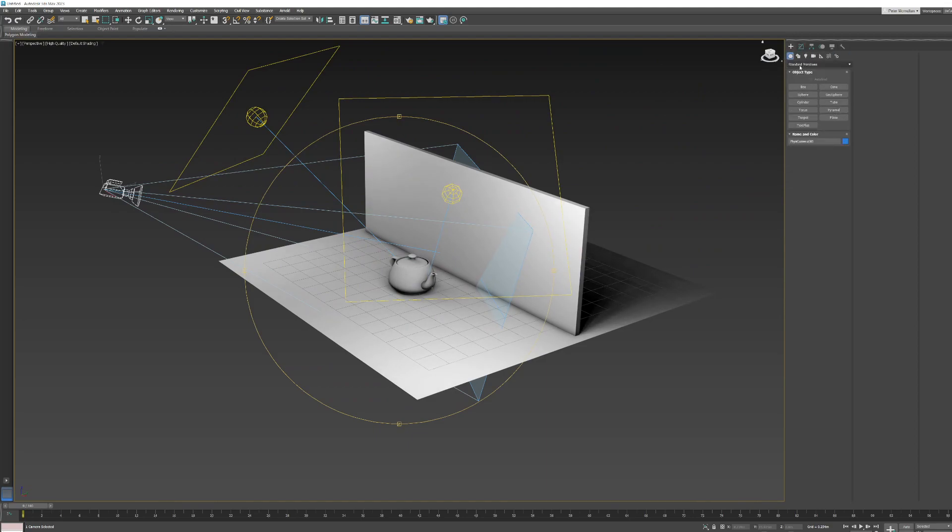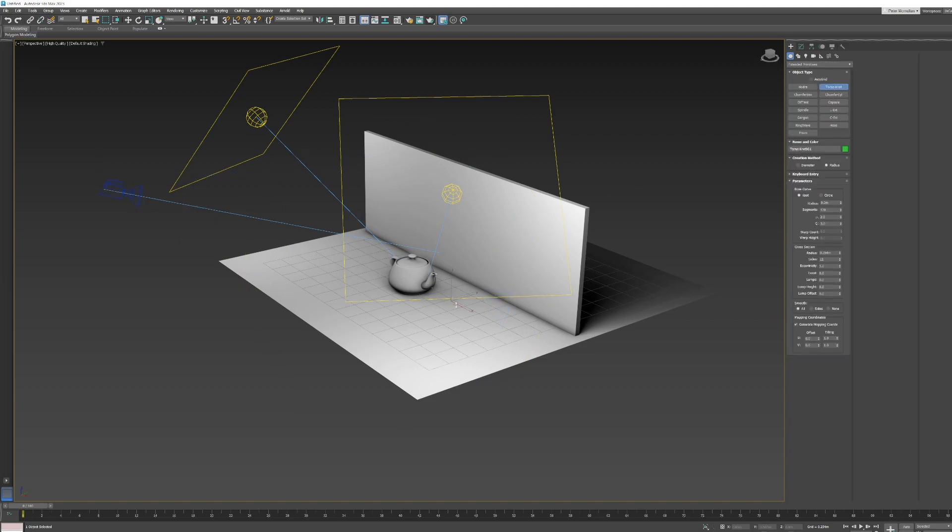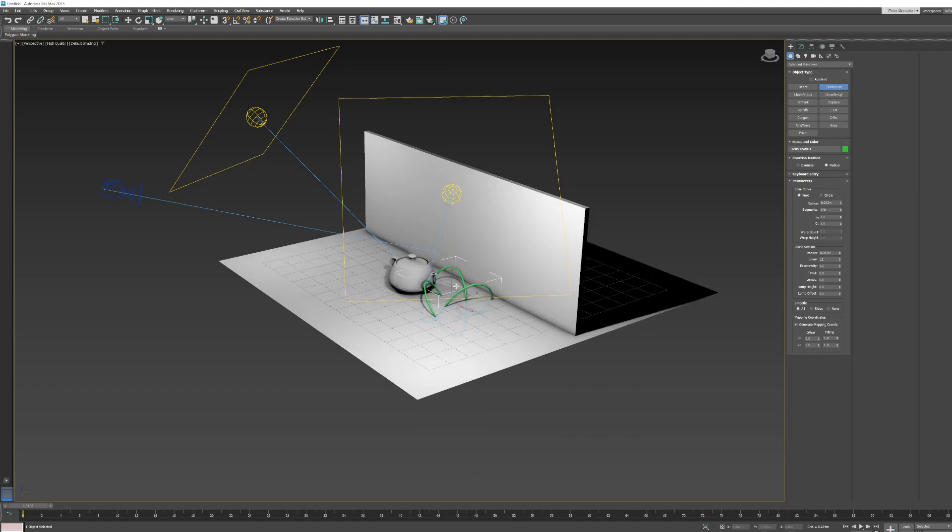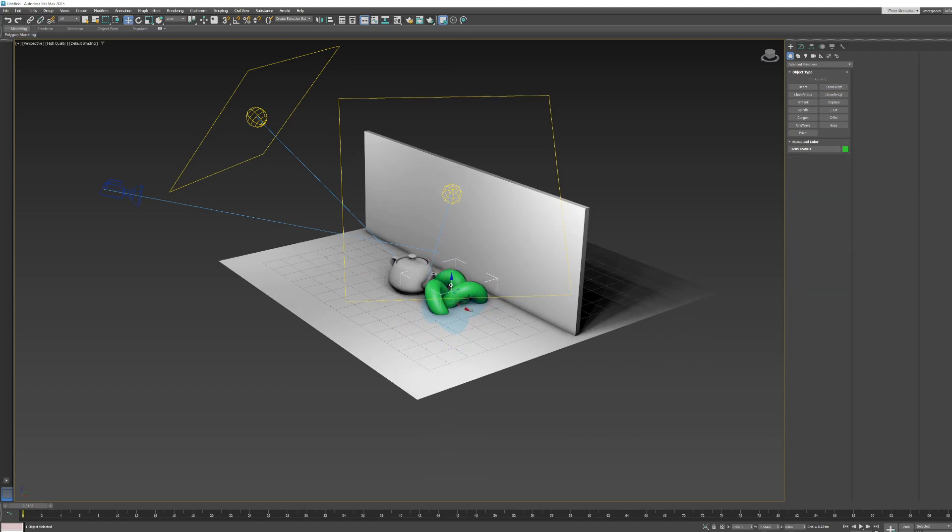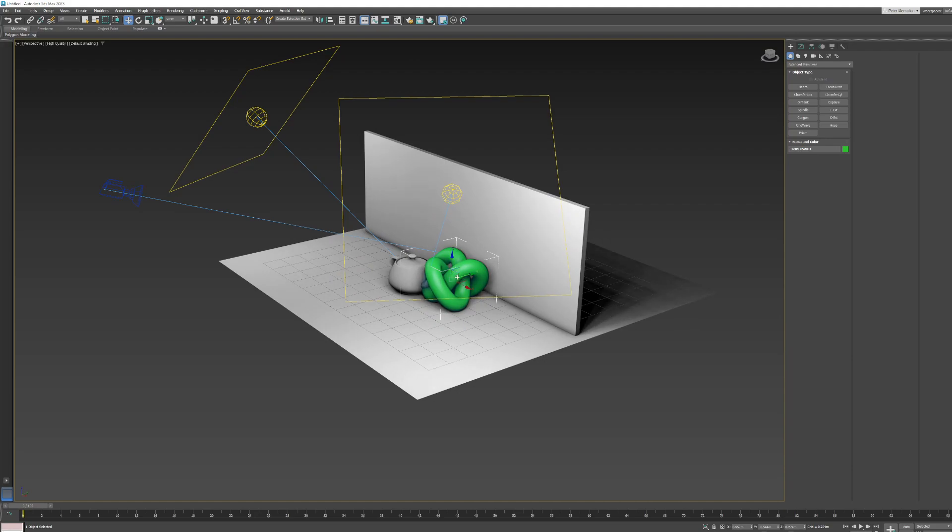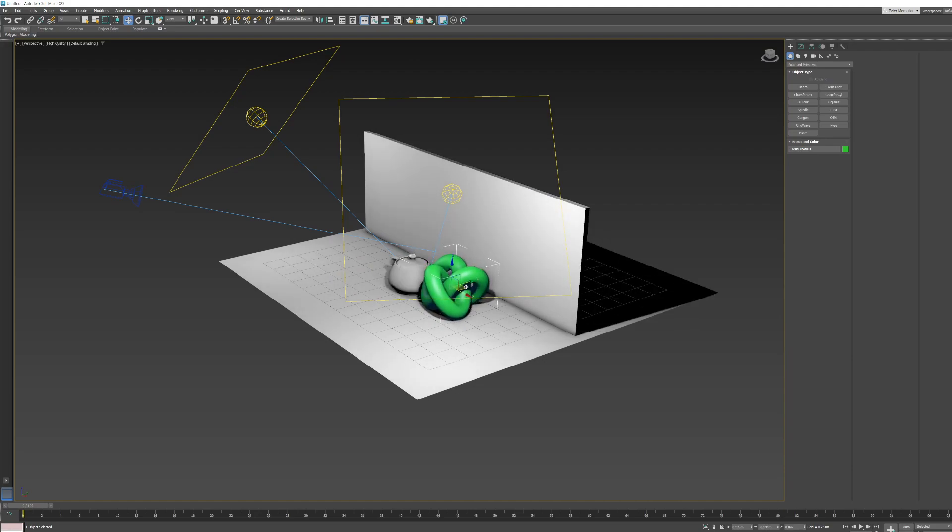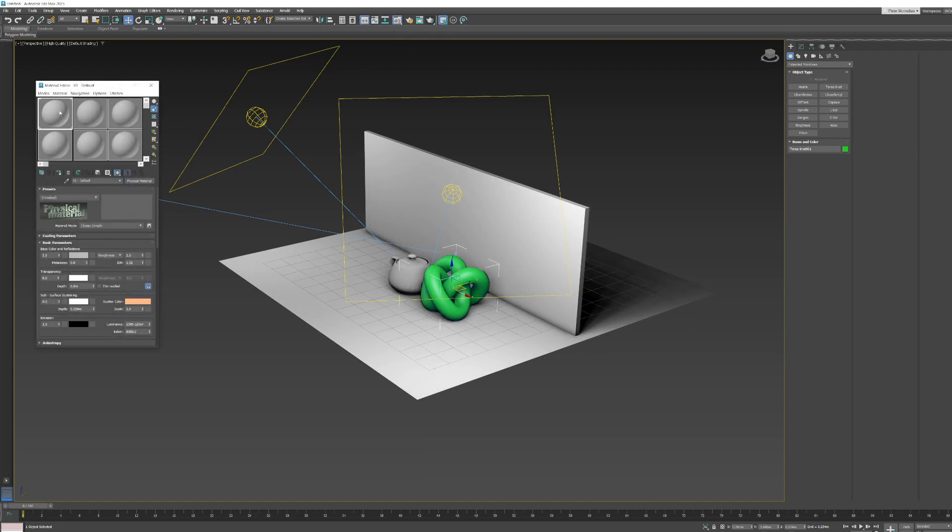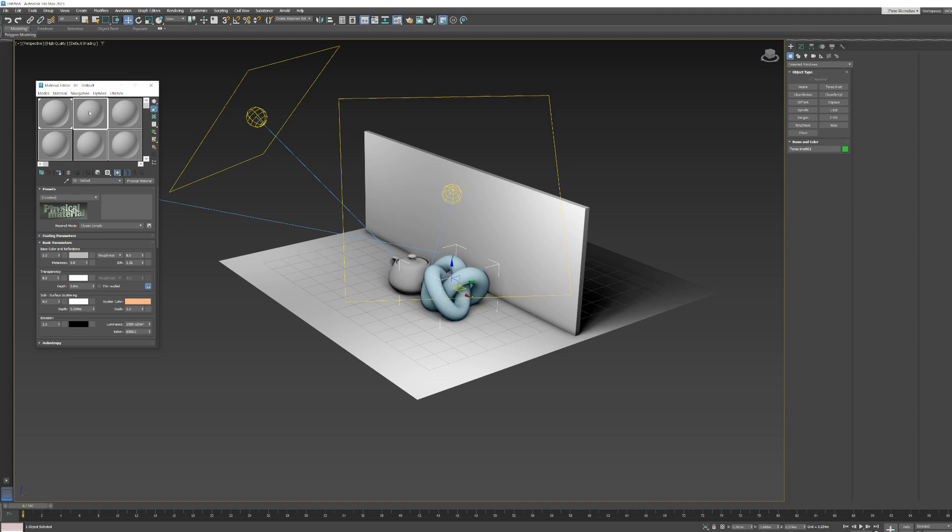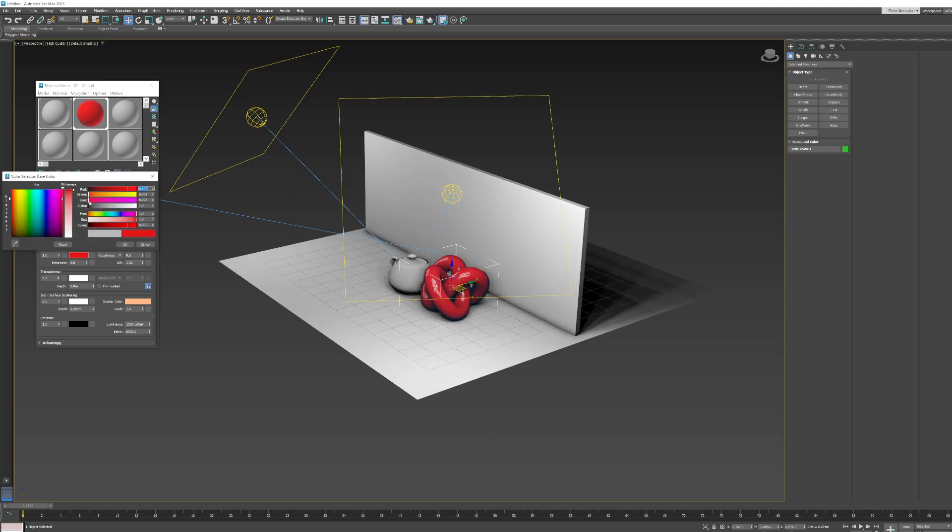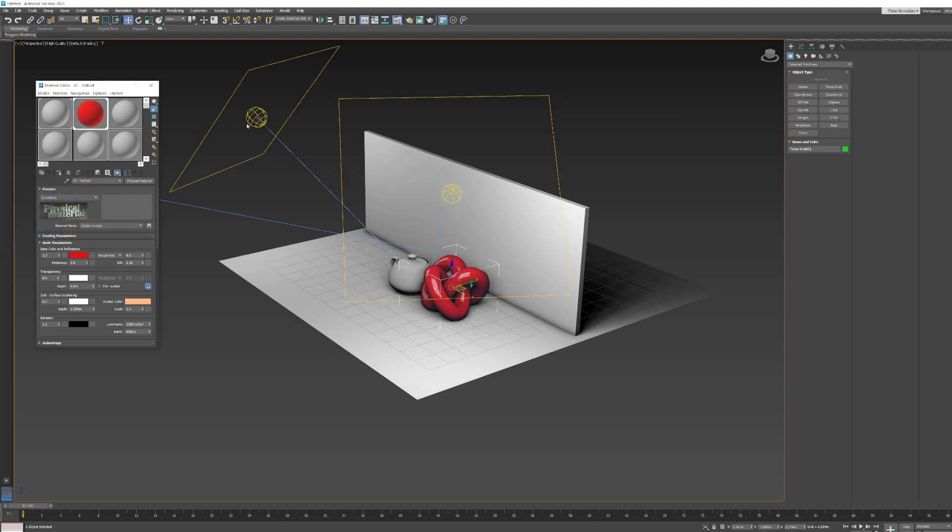Lets just add a torus knot here. Something like that. And just raise it up a little bit. And let's just add this material to it by clicking and dragging on the sphere and moving it over. In fact, I'll put this one on it and I'll make it a different color. Let's put that one on it and make this a nice red color. Something like that.